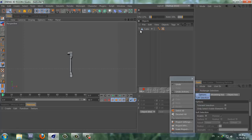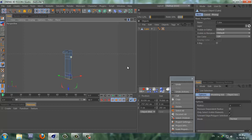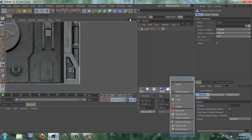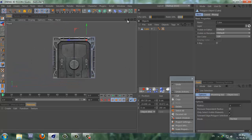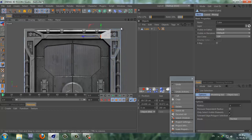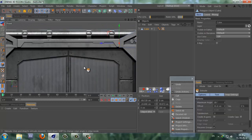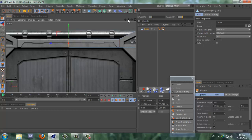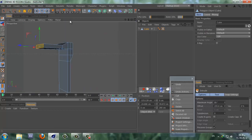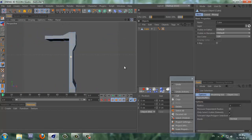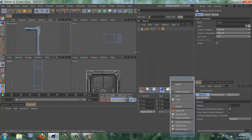Go to polygon mode and select this part. Go to the front view and zoom in. Right-click, extrude, and just extrude to the middle — somewhere about here will be fine. Alright, this looks good.